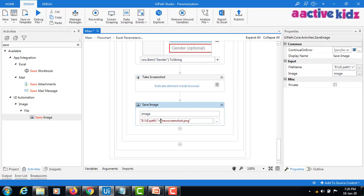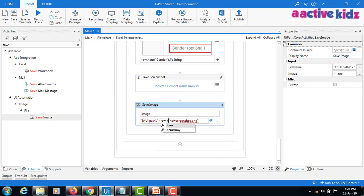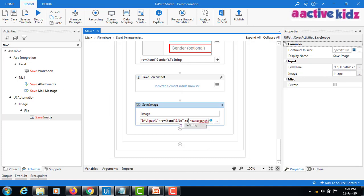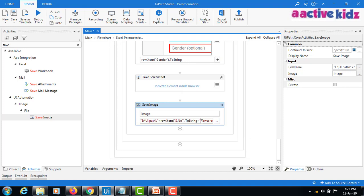And in this one I can give what is the row for which it is taking the screenshot. What I will do is row dot item, and serial number dot to string, plus. Here I will give a proper name, as example, Yahoo login, Yahoo login page.